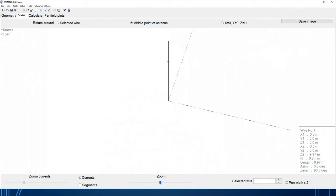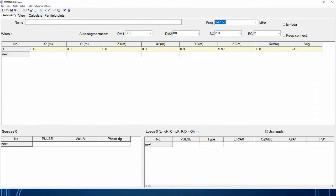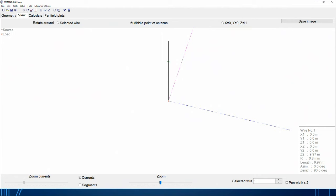Now I'll add a source — that's where you connect your coax. For this antenna I want to feed wire one at the base, at ground level. I'm using one volt with no phase shift — just a straight coax connection to the bottom. You can see the little red dot indicating the source point. I have a 9.97 meter wire going vertically, supported by some non-metallic structure like a string to a tree limb or a fiberglass mast.